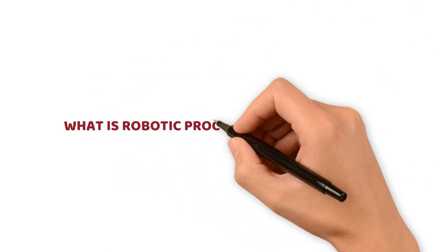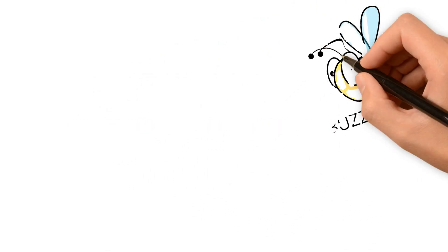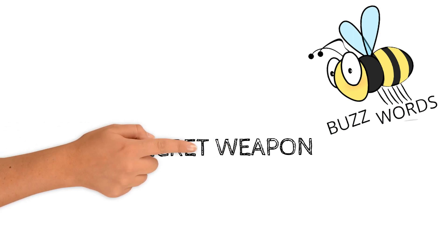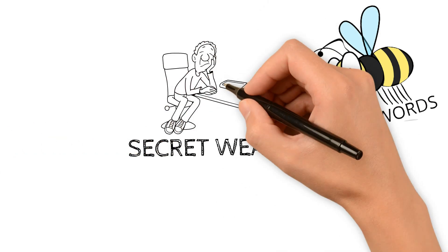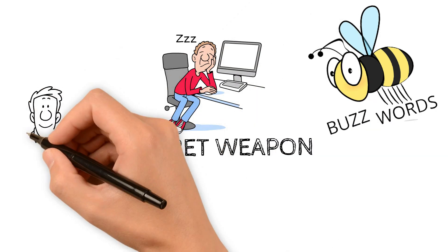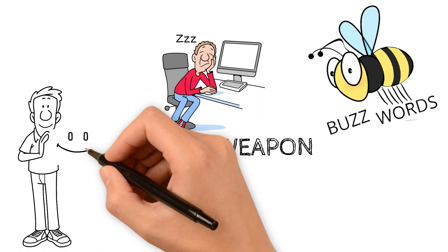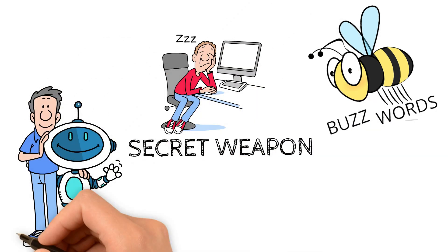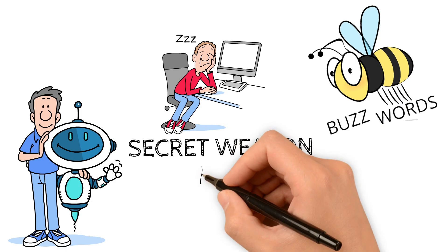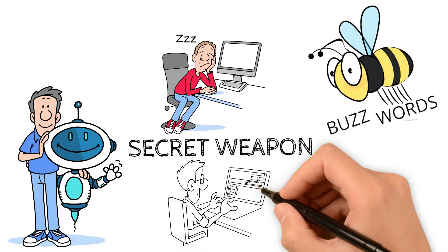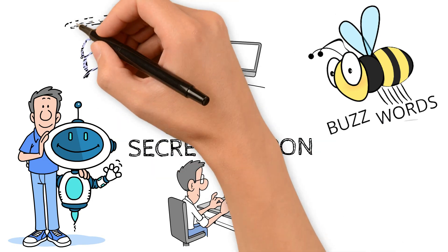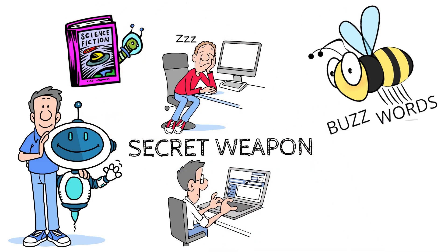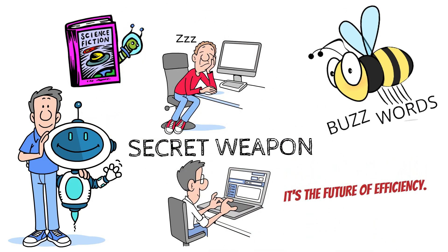What is Robotic Process Automation? RPA is not just a buzzword, it's the secret weapon savvy enterprises are using to automate those mind-numbing tasks. Imagine software robots working tirelessly, logging into applications, seamlessly shuffling data and filling out forms, all without breaking a sweat. It's not science fiction, it's the future of efficiency.